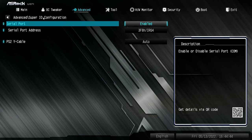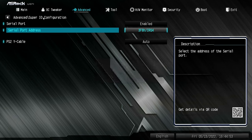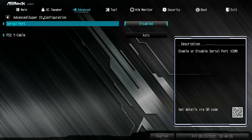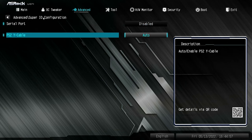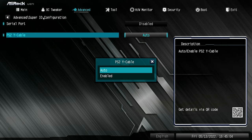Super IO configuration — this is for the older stuff. The serial port is currently enabled and you can change your serial port addresses and the IRQ. I'm going to disable that. There's also a PS2 Y-cable option — you can enable it so that you can use a splitter cable. This board only has one PS2 port on the back, so if you've got it set to auto, it'll recognise if there are two devices plugged into one PS2 cable — keyboard and mouse.